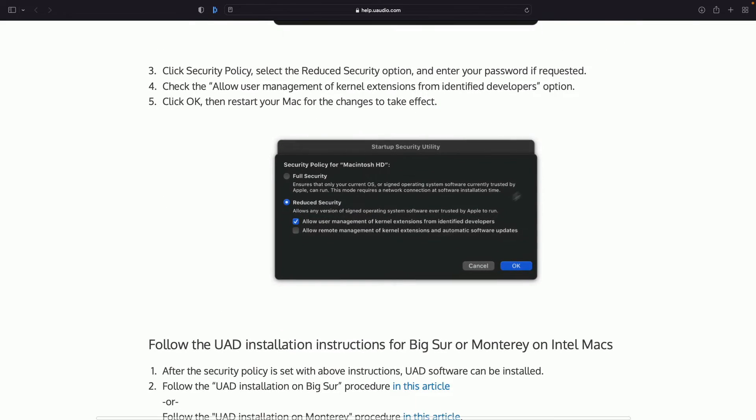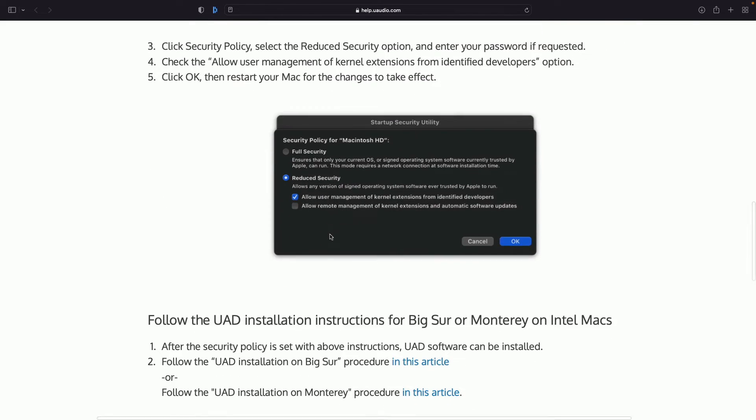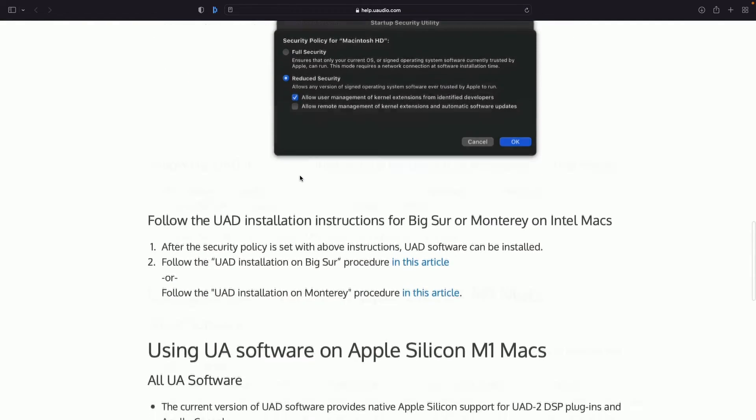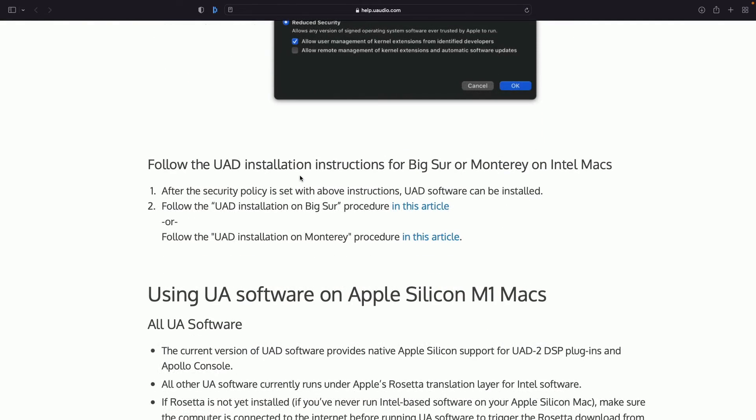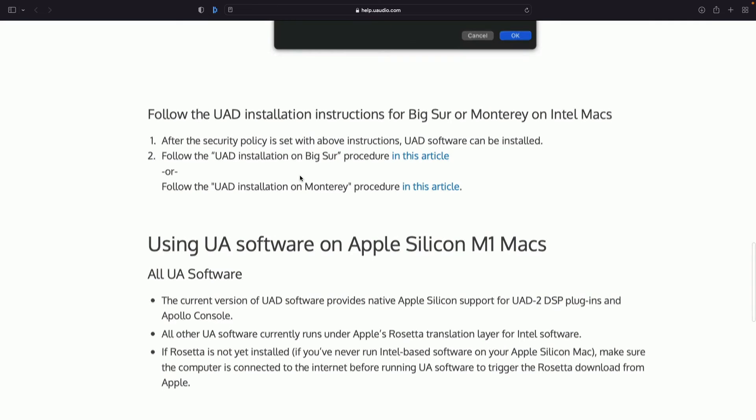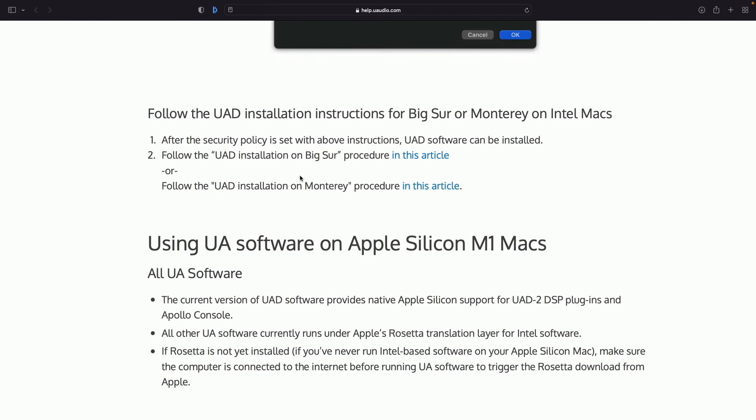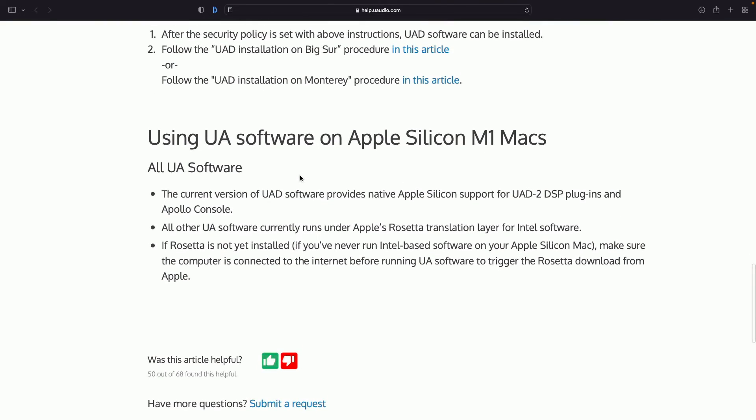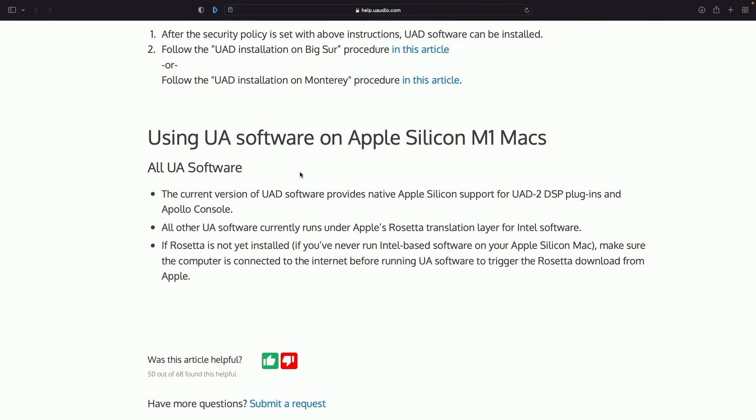Okay, now let's bring it down here. You're going to want to enable reduce security and enable the first tick box, allow user management of kernel extensions from identified developers. Once you do that, you should be all good to go. So this is going to work on Big Sur, it's going to work on Monterey. Of course, the studio comes loaded with Monterey. So just be clear about all of those details.